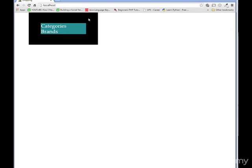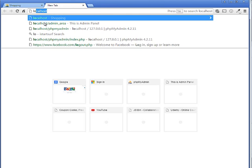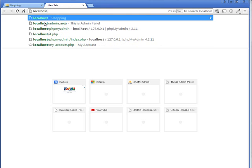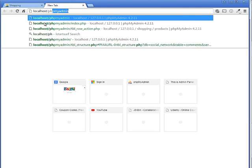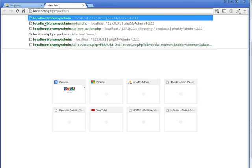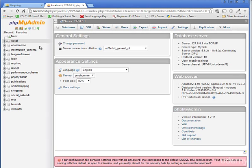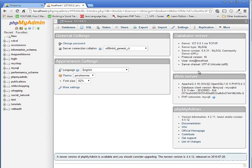Hello and welcome back everyone. Now let's create a database here. Go type localhost in your browser, phpMyAdmin, and press enter. You can see this window over here.